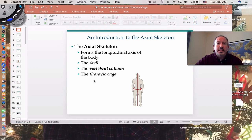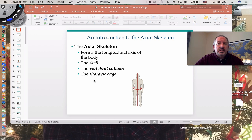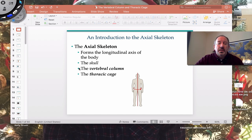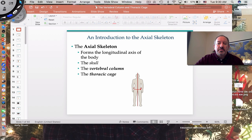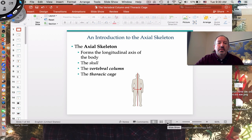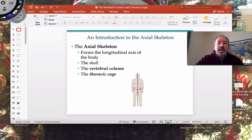Hi everyone, Mr. Sinti here, and I have the pleasure of discussing with you today the axial skeleton. Within the axial skeleton, the emphasis in this particular video will be on the vertebral column and the thoracic cage.